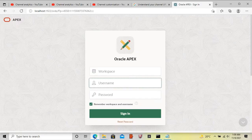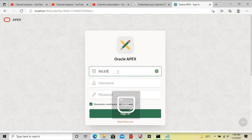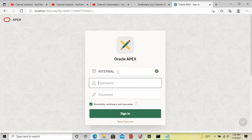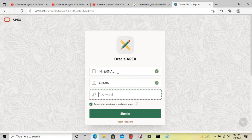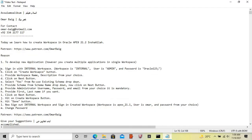Now sign in with the internal workspace. You can create an admin. Now click on the create workspace button.